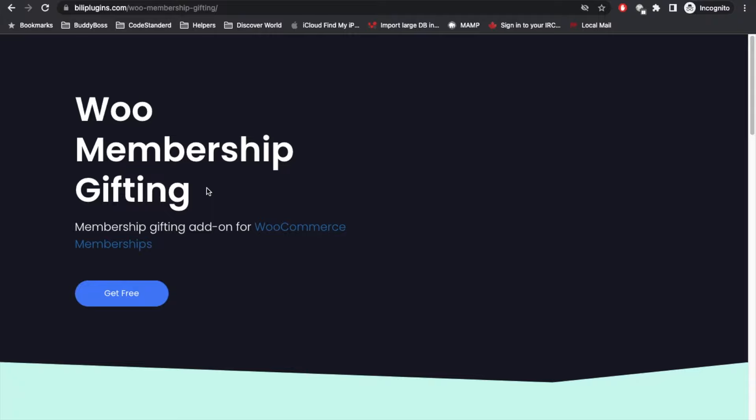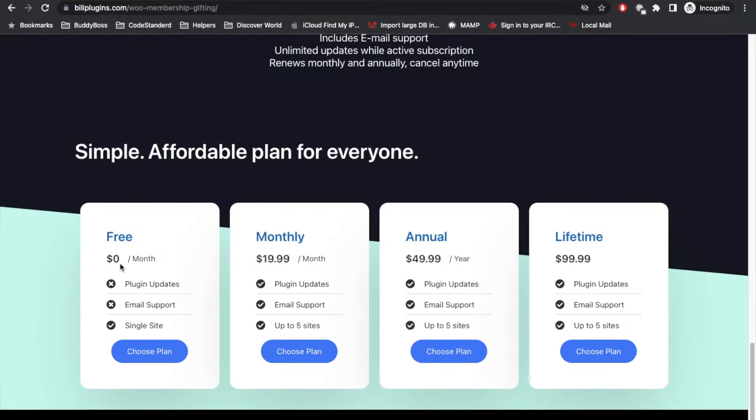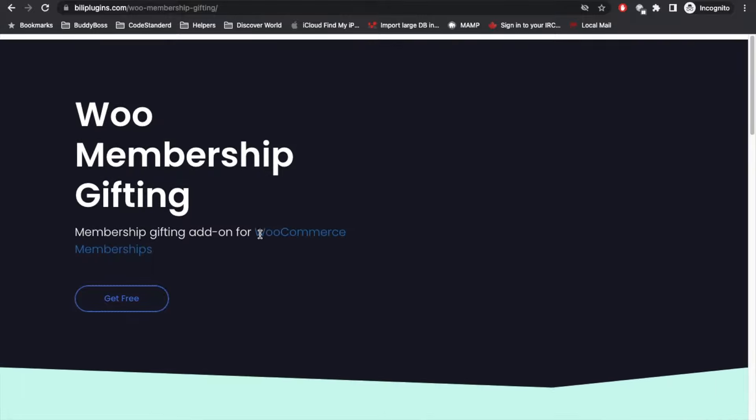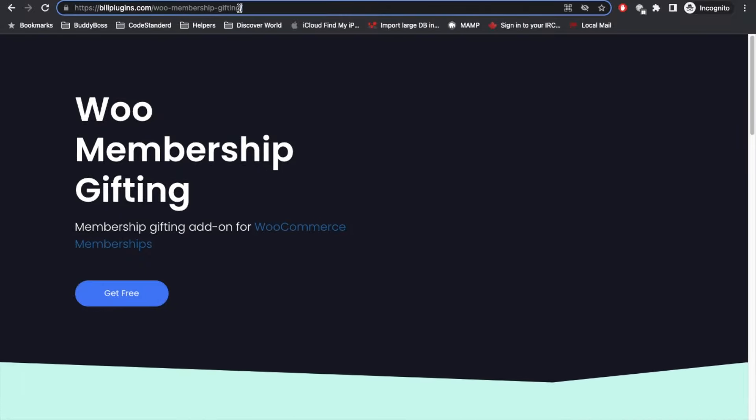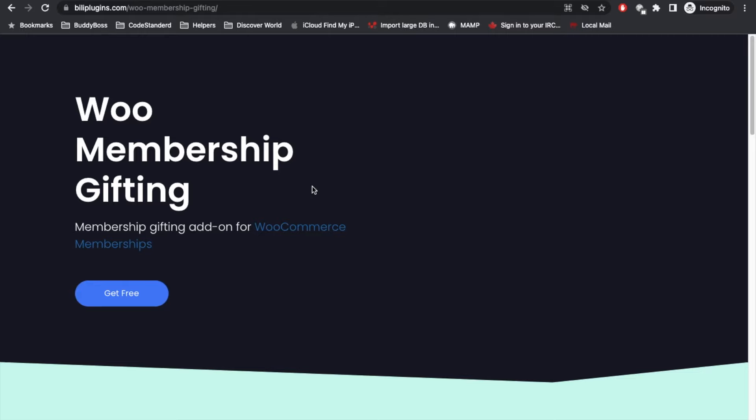Once your membership is expired, then that member whom you gifted the membership will also expire. So get the free plugin from here. The free plugin doesn't have plugin updates and email support, otherwise you can simply purchase any monthly, annual, or lifetime plan. I will give this link in the description section.